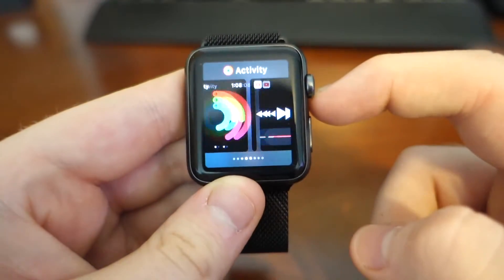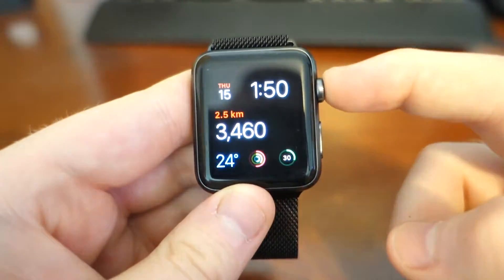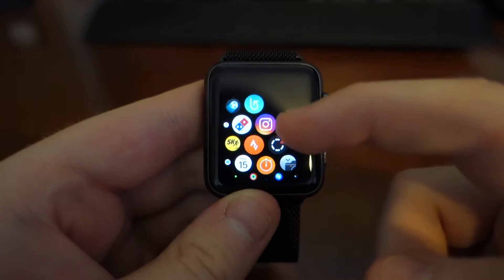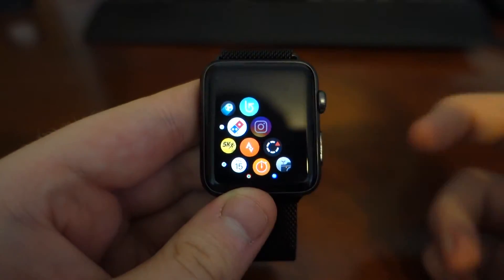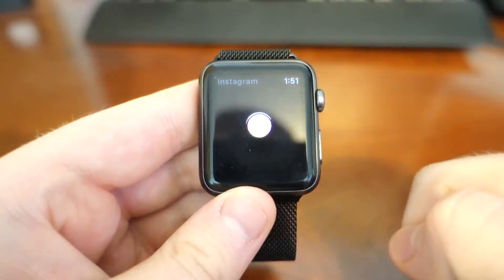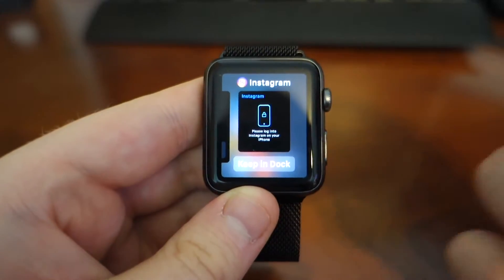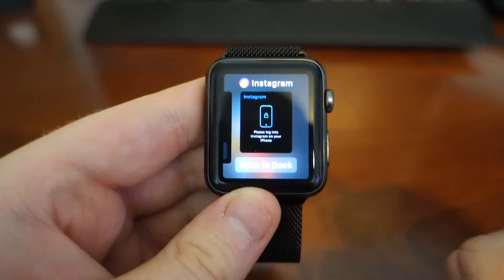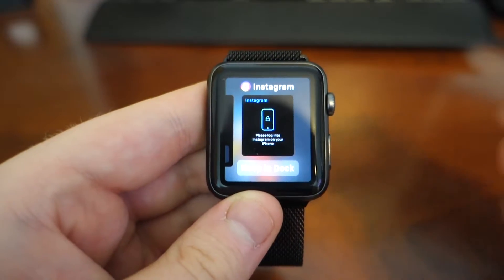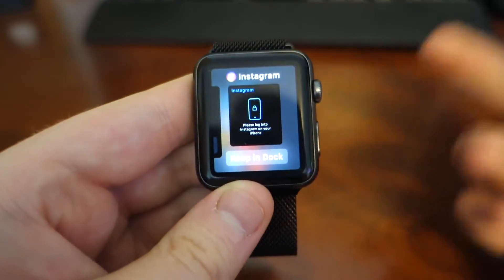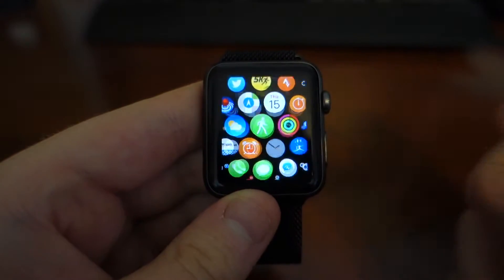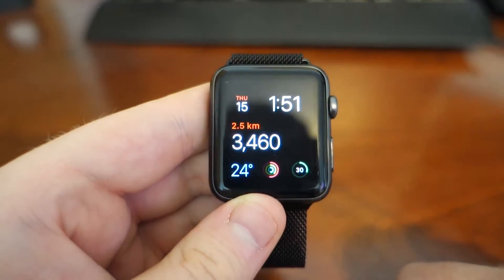What that means is whenever you want to go to an app — say you open up Instagram — you'll never get a loading screen, you never have to wait for it to load, it's always loaded. And once you leave that app, it gives you the option to keep it in the dock, or you can just go out and go back to your watch face, which is really nice.